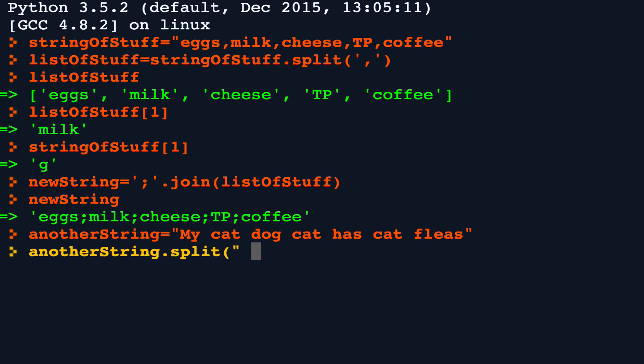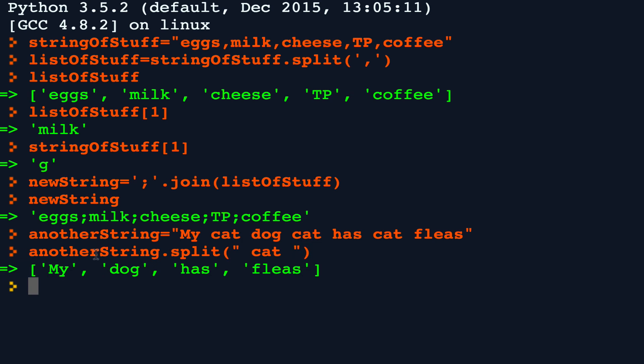and in this example, I'm going to put a space, cat, space, because every cat is surrounded by two spaces. You'll see the result is a list of items: my, dog, has, and fleas. So we can split around a string that has more than one character in it, and you can do the exact same thing for join.